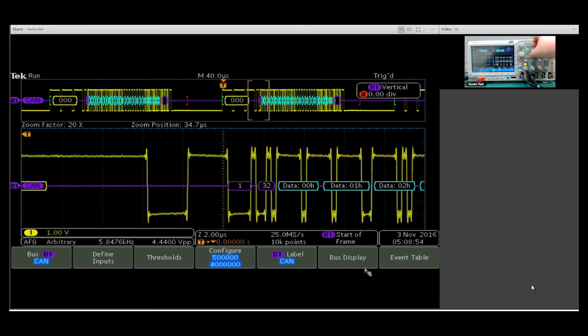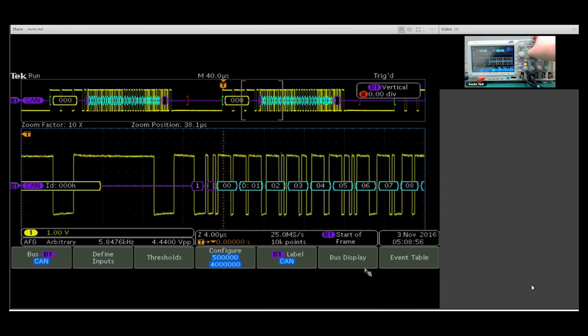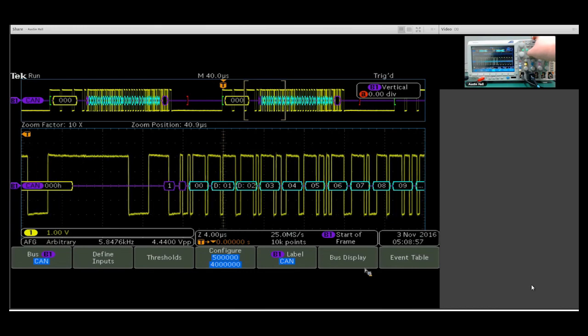We can see 32 here, and if I zoom out a bit and scan through, we have 32 individual bytes that we've sent.